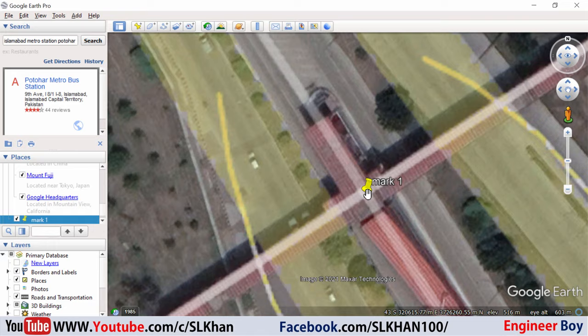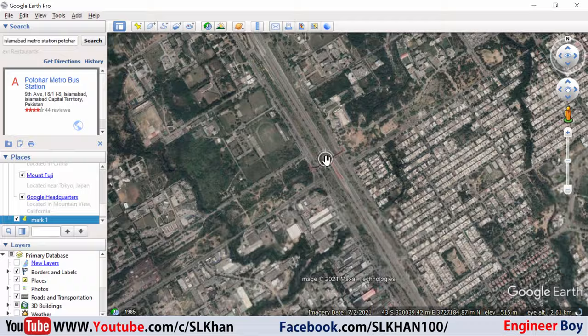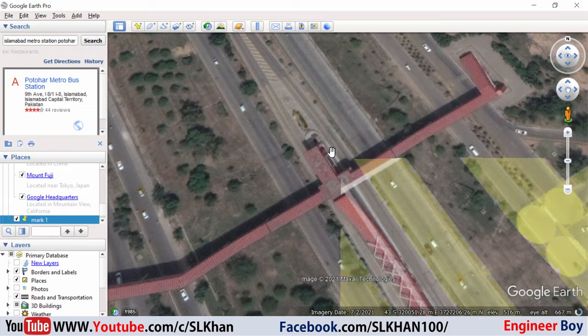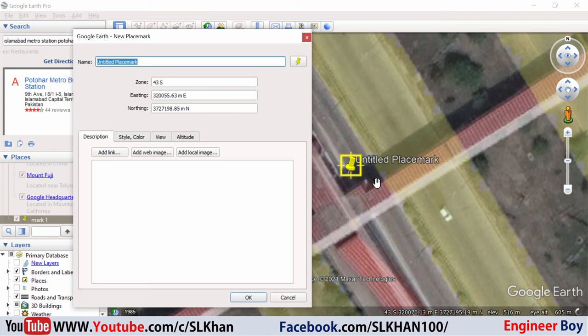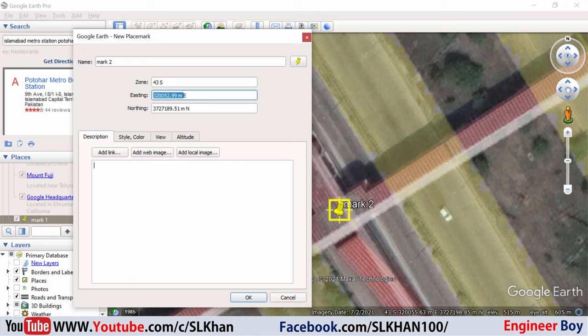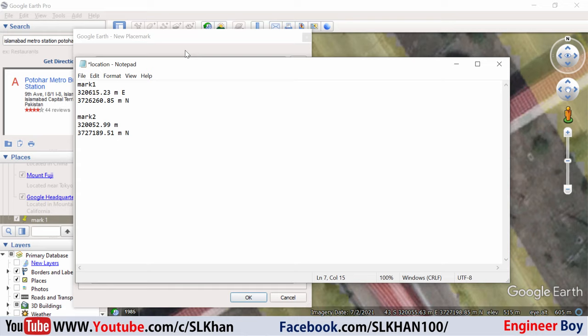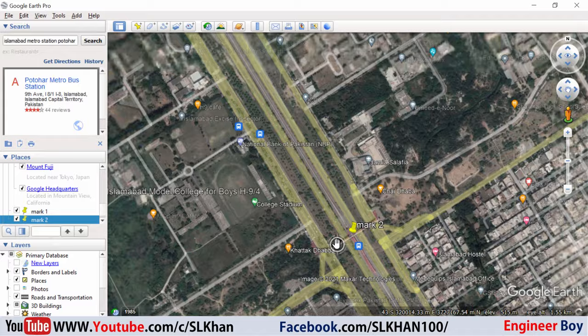Now for another point, I'm going to take a second Metro Station — I think it's I-8, near the NUST university maybe. I'm going to zoom in, then View > Reset Tilt and Compass so it's level. Adding another placemark, adjusting it, and naming it Mark 2. I'll copy the coordinates — Control C — and paste the Easting, then Control C and paste the Northing as well. I'm happy with that, so I'll click OK. Now we can see both marks have been placed: Mark 1 and Mark 2.